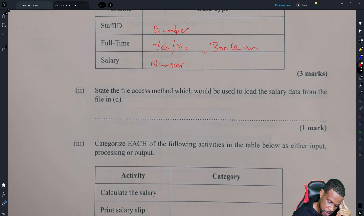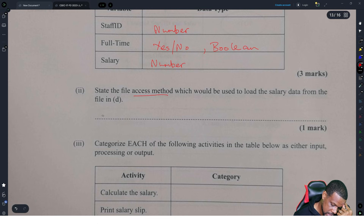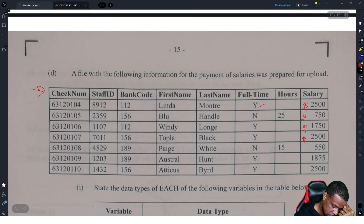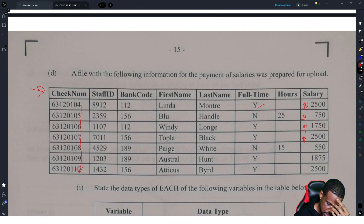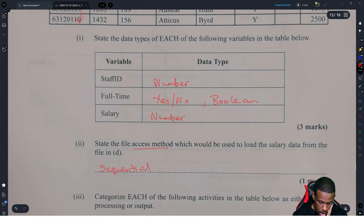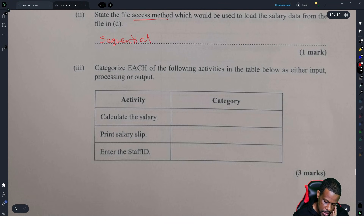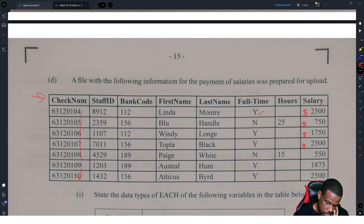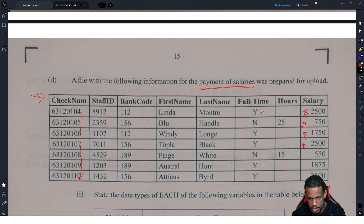The file access method which would be used to load the salary data from the file — this is sequential, because you can see that it is sorted in numerical order: 4, 5, 6, 7, 8, 9, 10. That means it's sequential storage. It won't be direct because it's payroll — payment of salaries is always done sequentially.